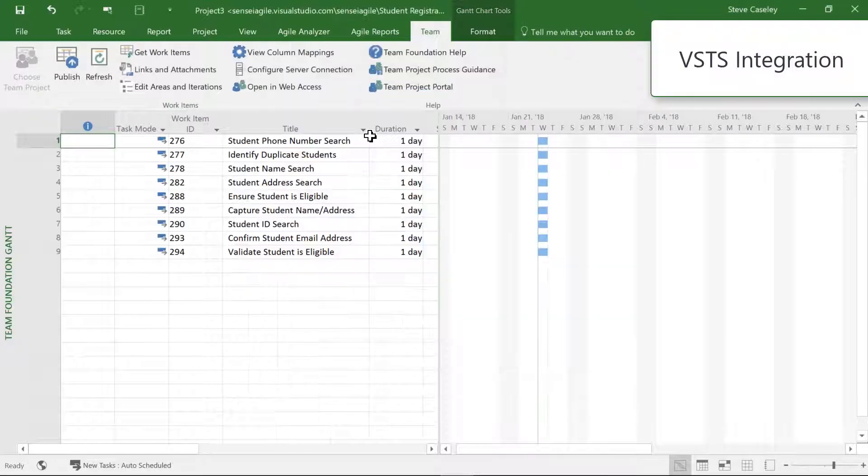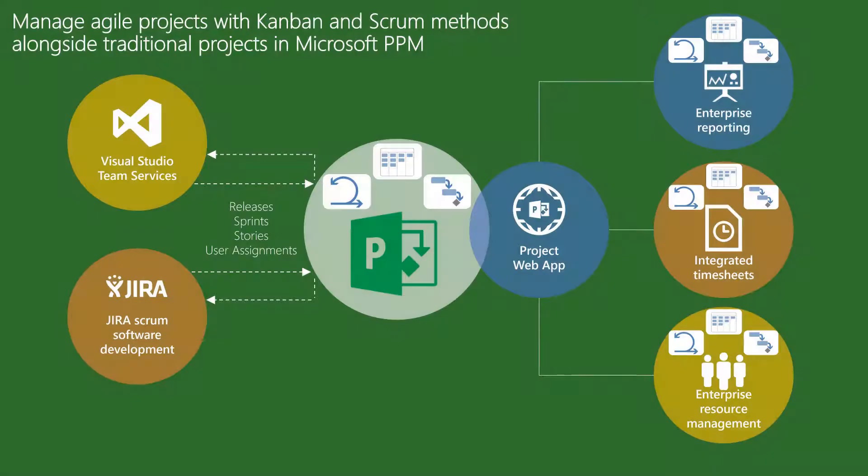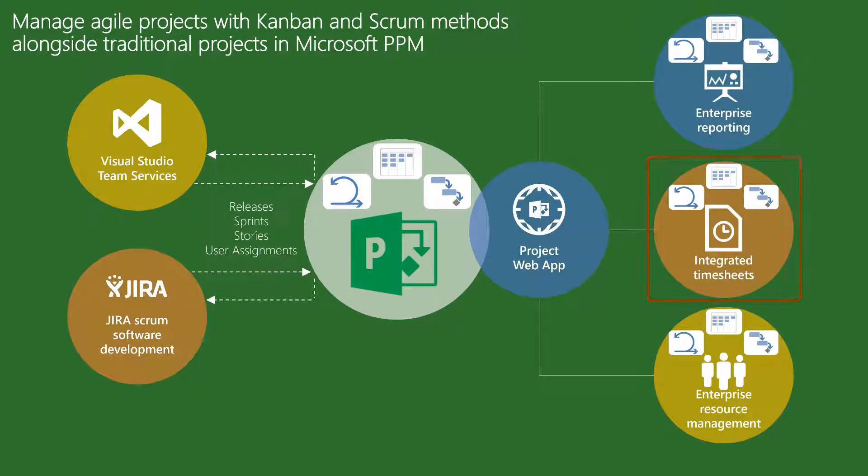You can then choose to track time in an integrated timesheet that represents all work for a team member as well as non-working time. Alternatively, teams can update status in Jira or VSTS.